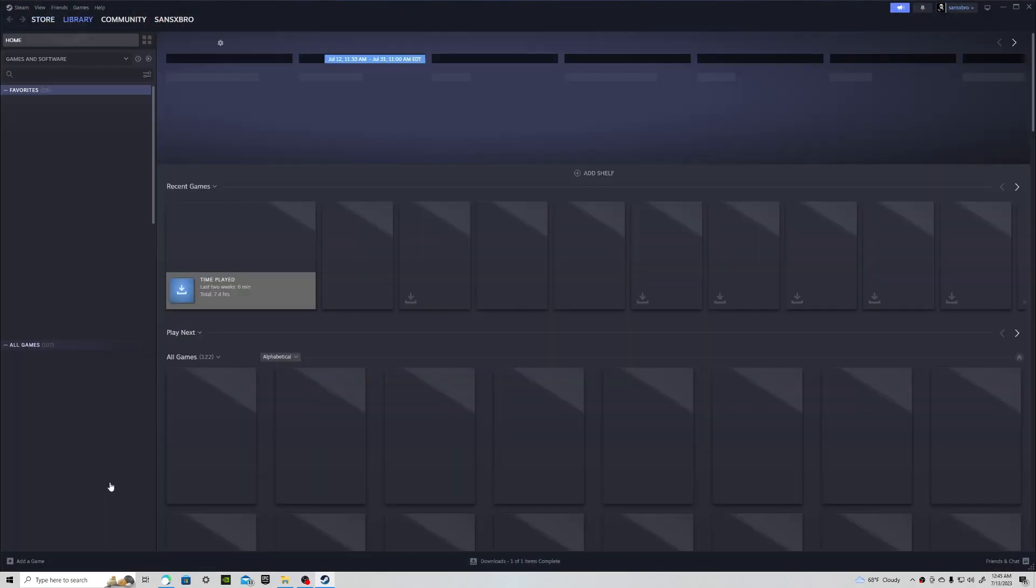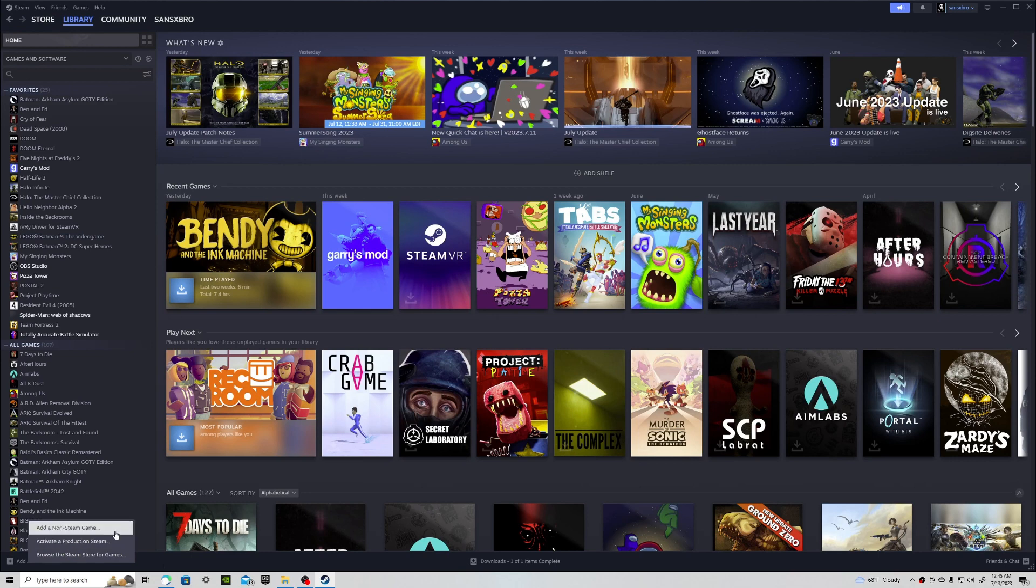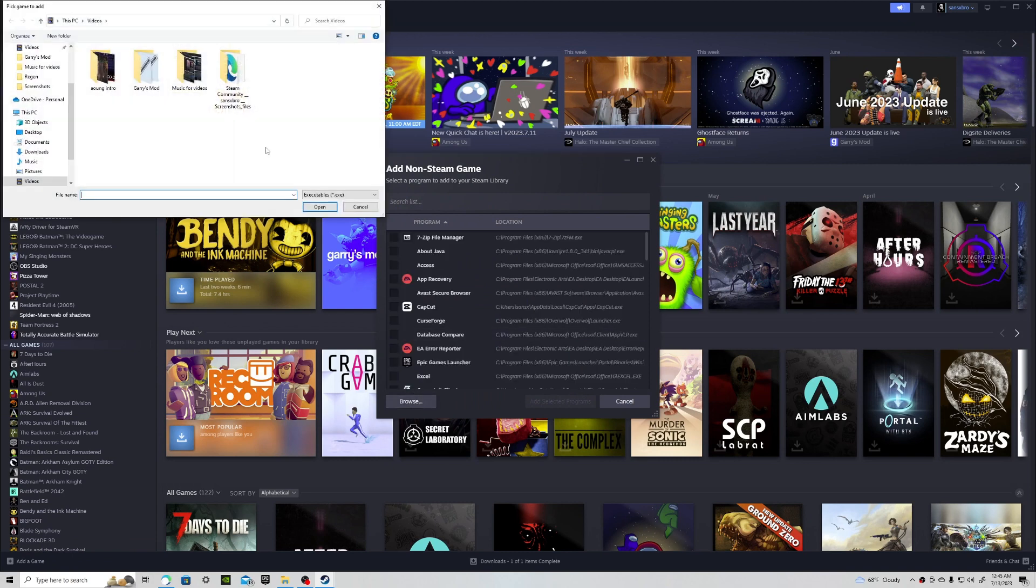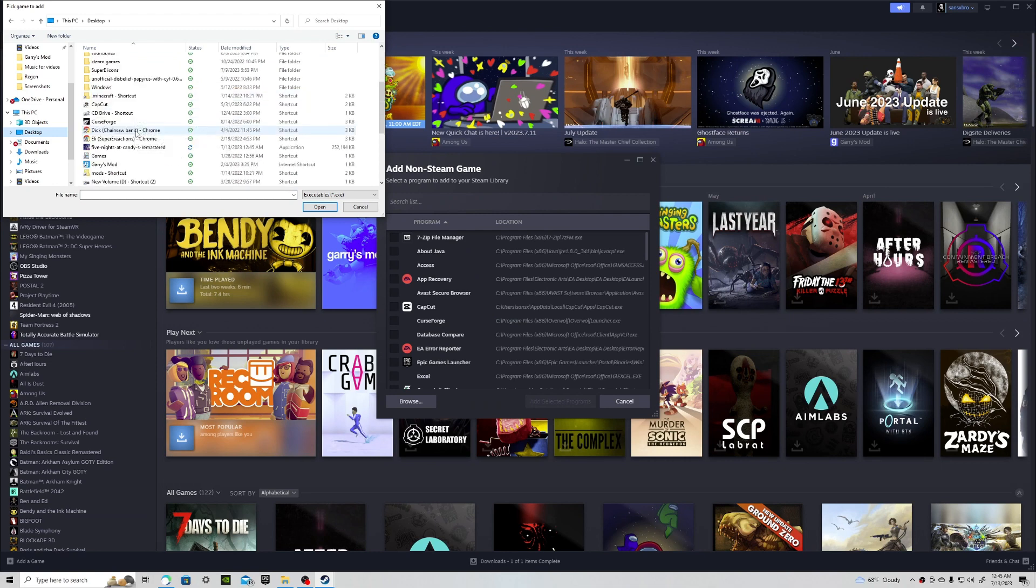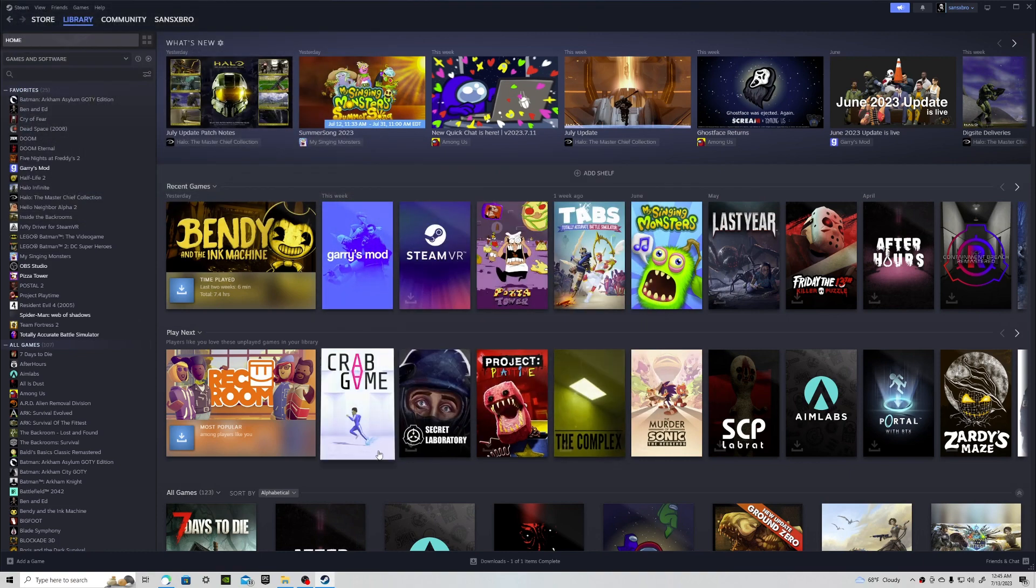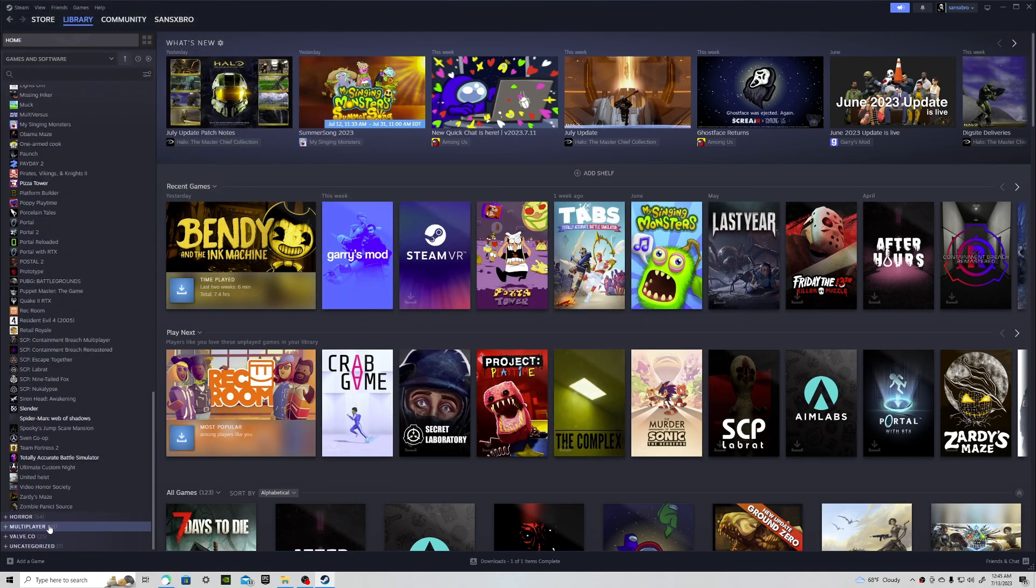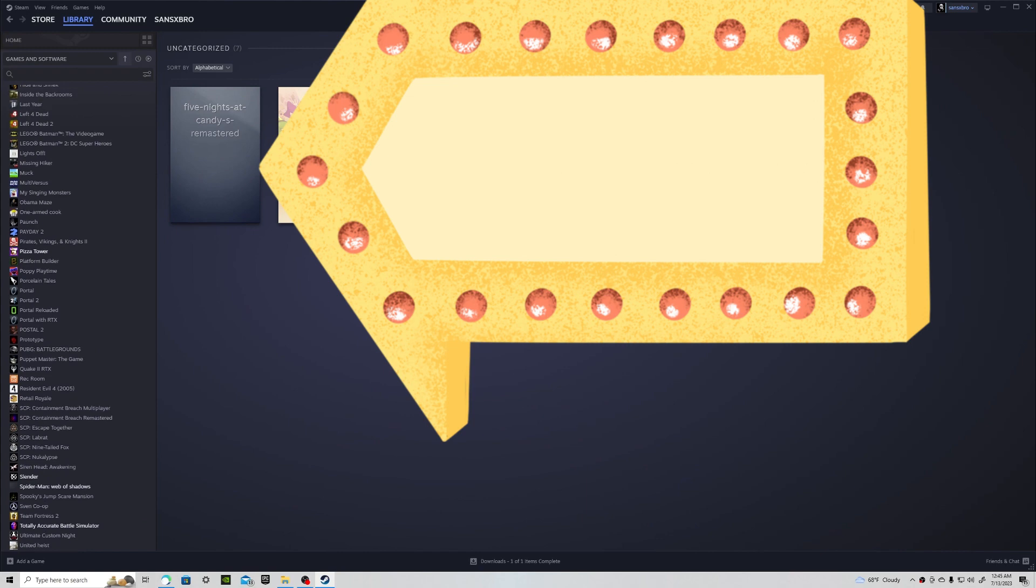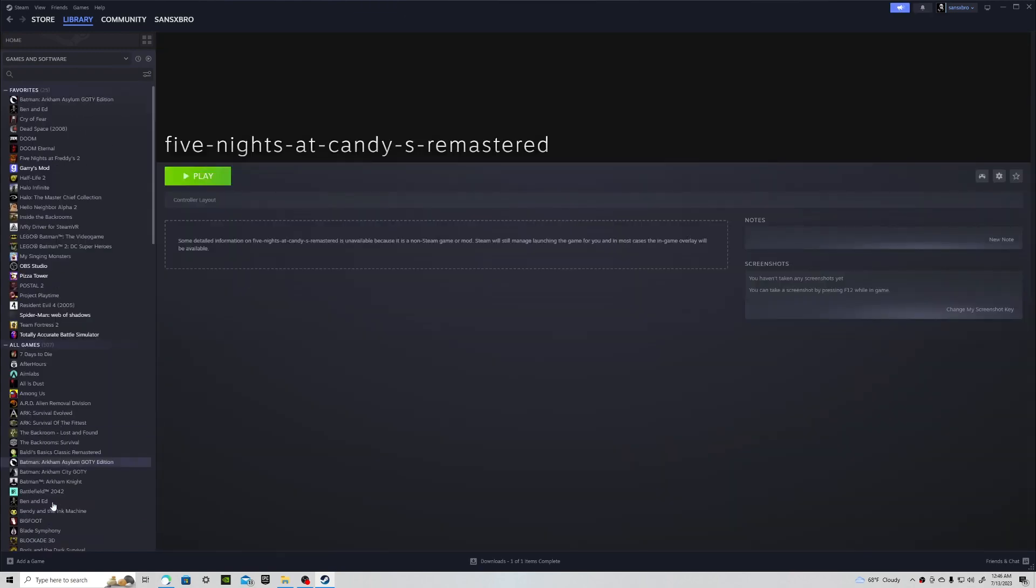Go to library and then add a game. Now what you want to do is press add non-steam game. Click browse and go to desktop or download, wherever you put it. Now you will see the game you want, right there, Five Nights at Candy's. Selected, add selected programs, go to uncategorized and there is your game.